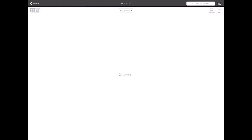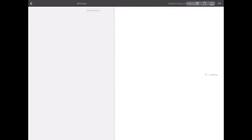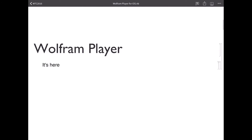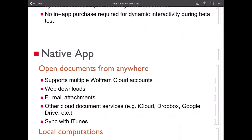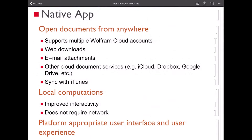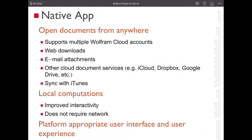I'm going to go back to my presentation, which is stored on wolframcloud.com. In addition to all the ways directly on the iPad that you can get files, you can also sync with iTunes, and there's an interface in iTunes where you can add documents to the Wolfram Player app from iTunes on your computer.